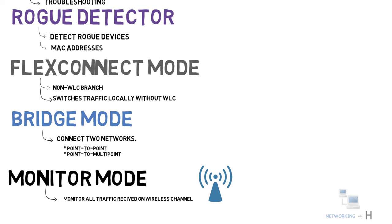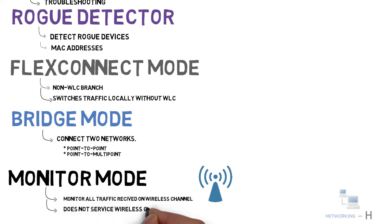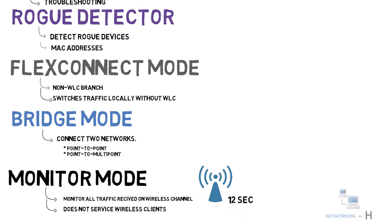An access point in monitor mode does not service any wireless clients. A monitor access point mode scans through every configured channel once every 12 seconds.